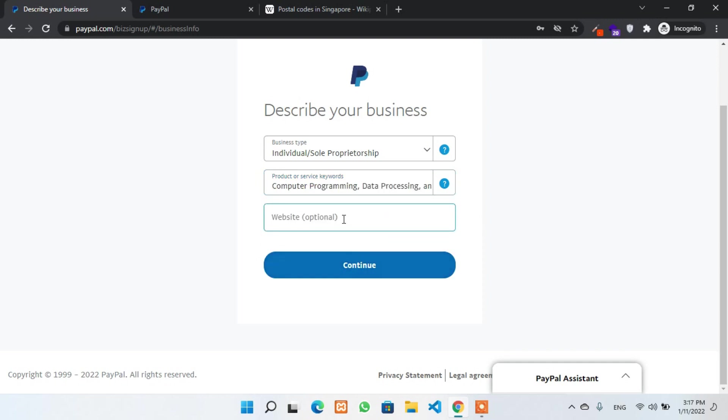Now, if you have any website, then you can also mention it here. But if you don't have any, just leave it.